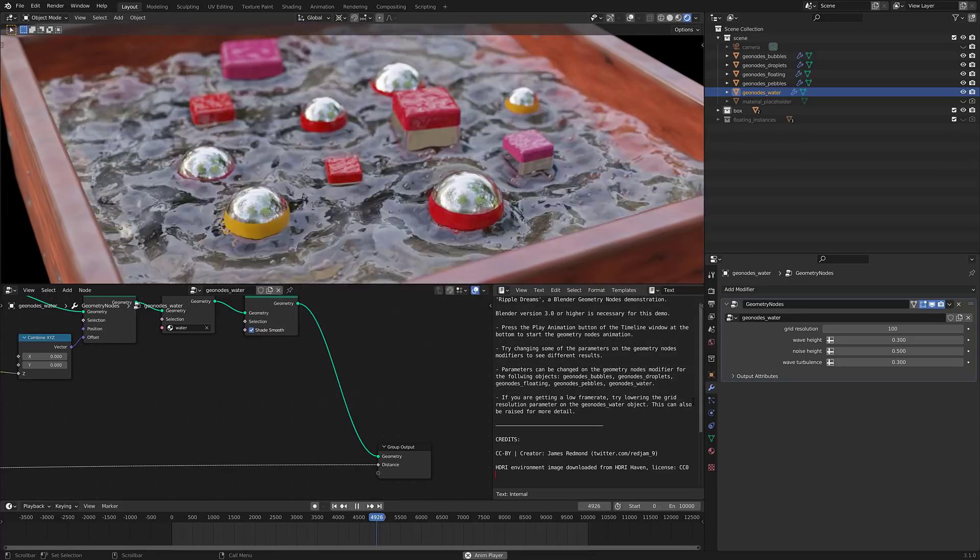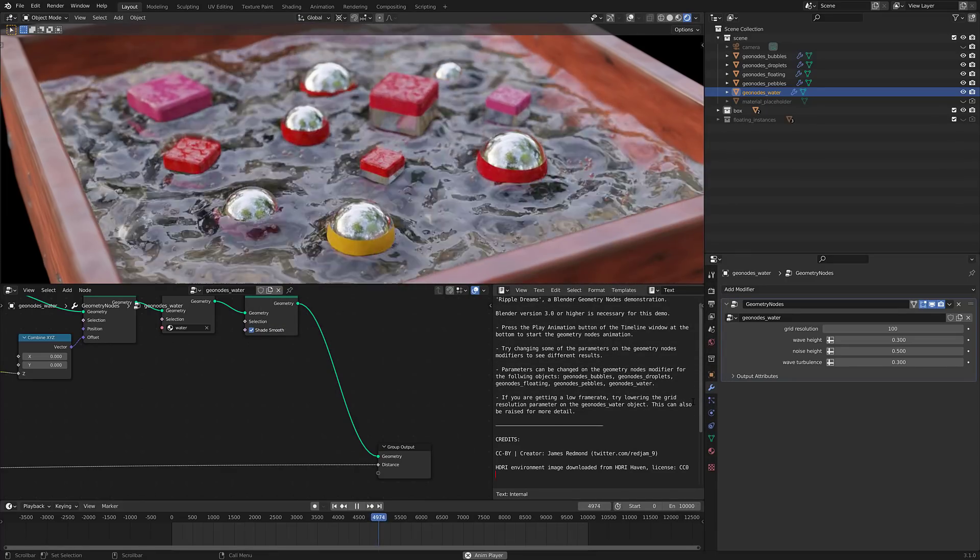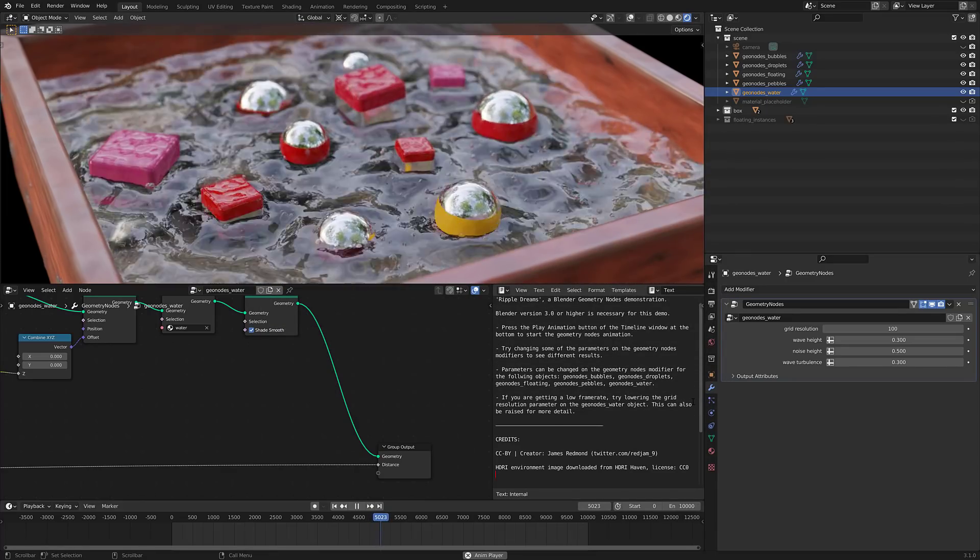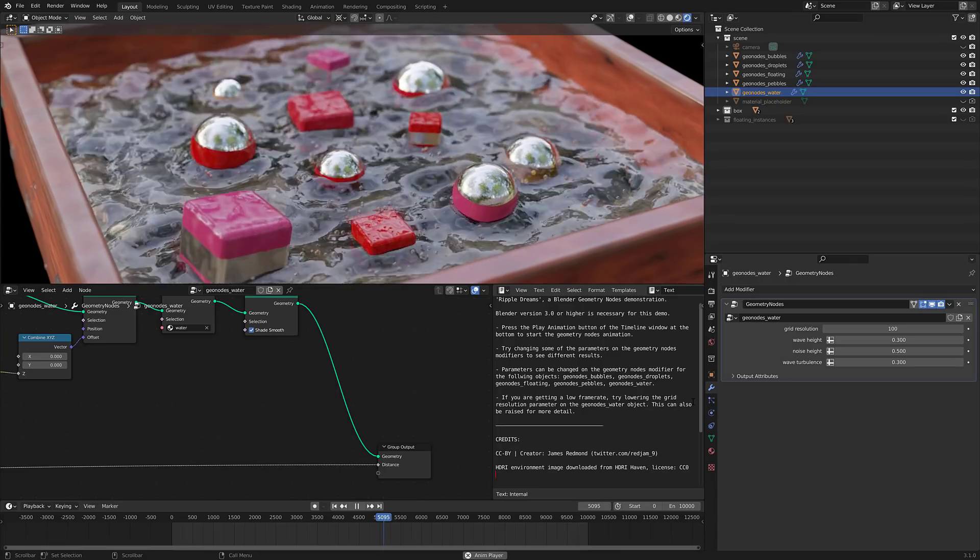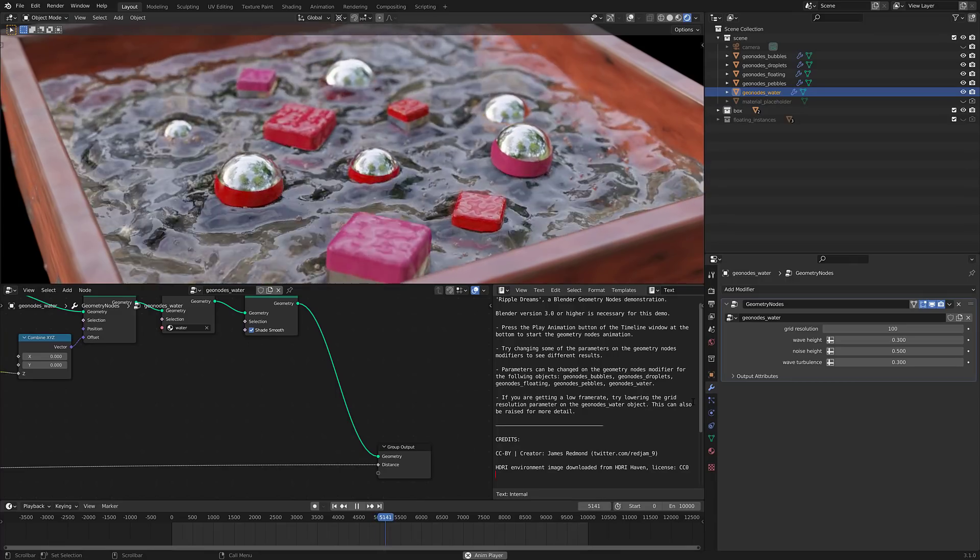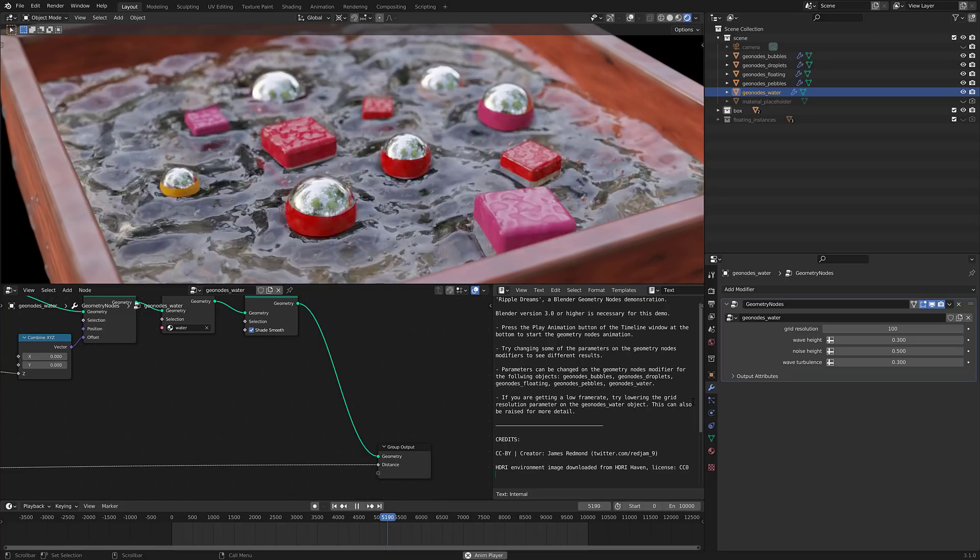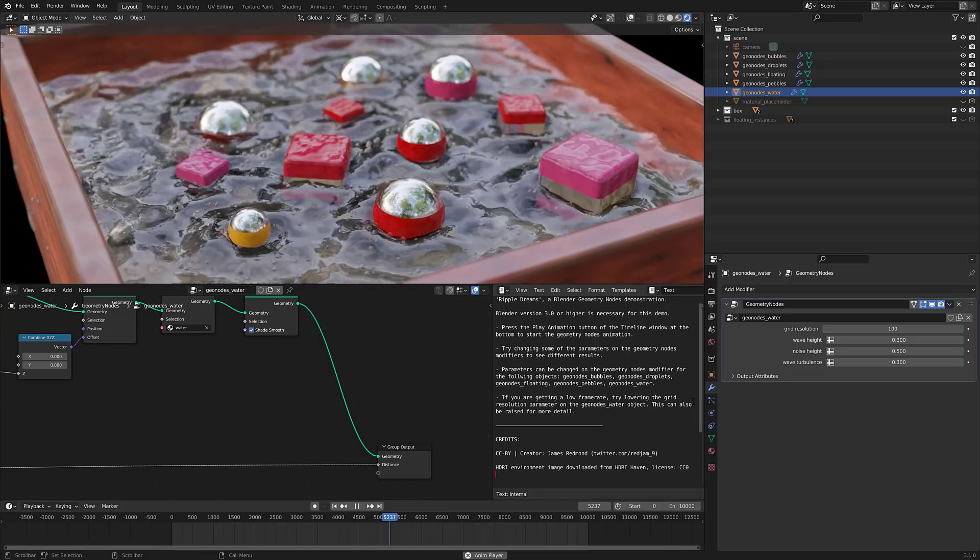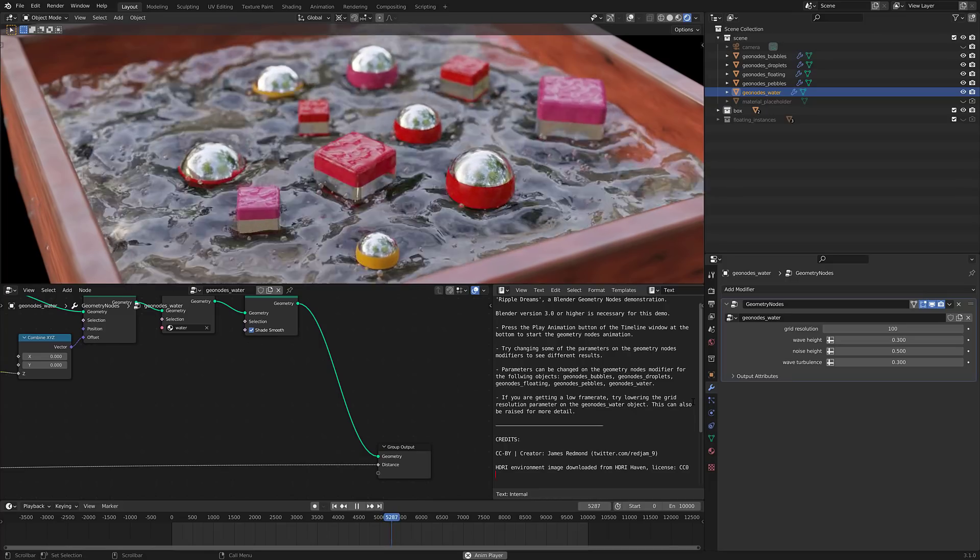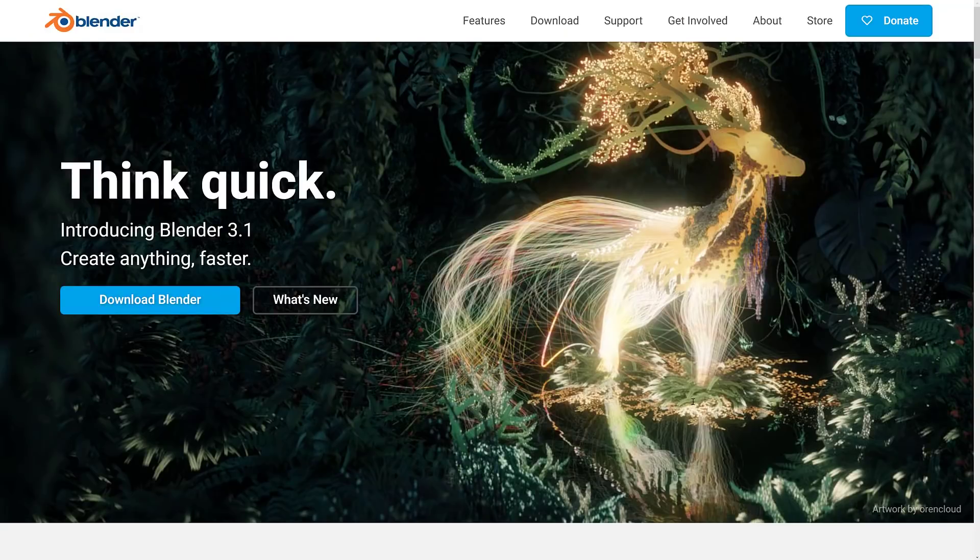On top of that, if you are an OSX user, the Cycles Renderer now has full metal support, which also should definitely be an improvement. We've got a couple of improvements to Grease Pencil, a couple of improvements to Sculpting, and so on. So let's go jump on over to the release notes and check out what is new in this particular release.